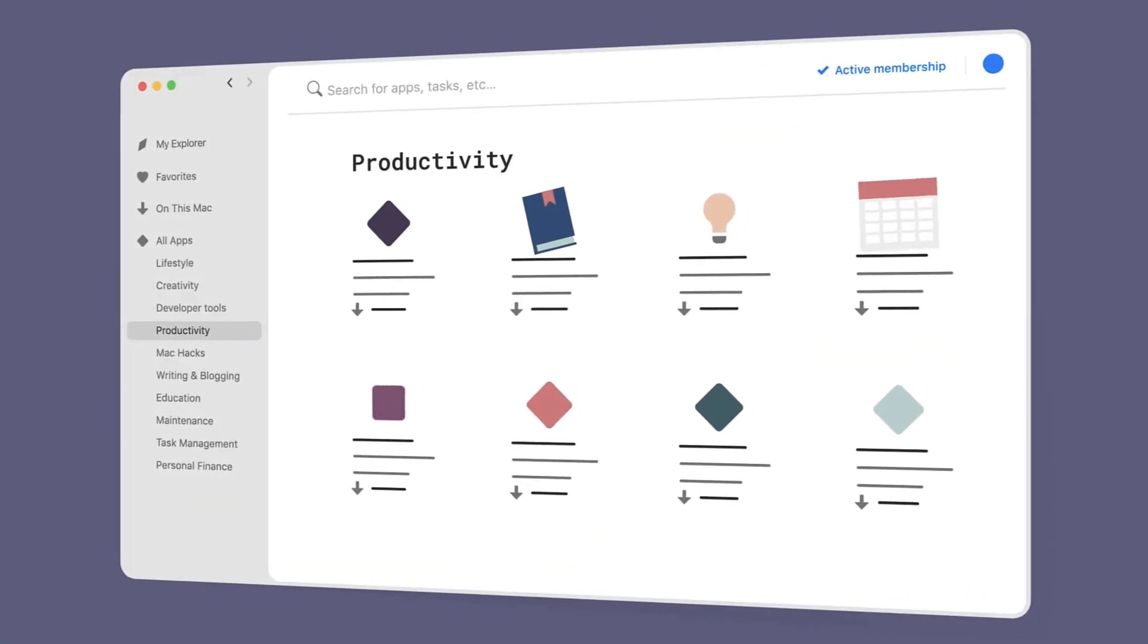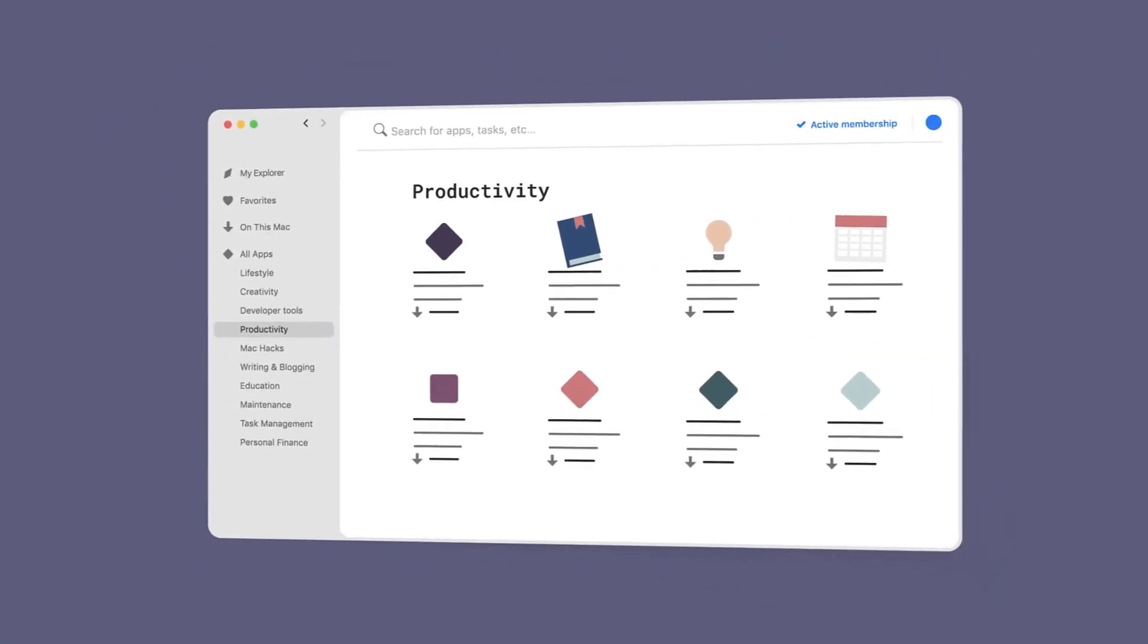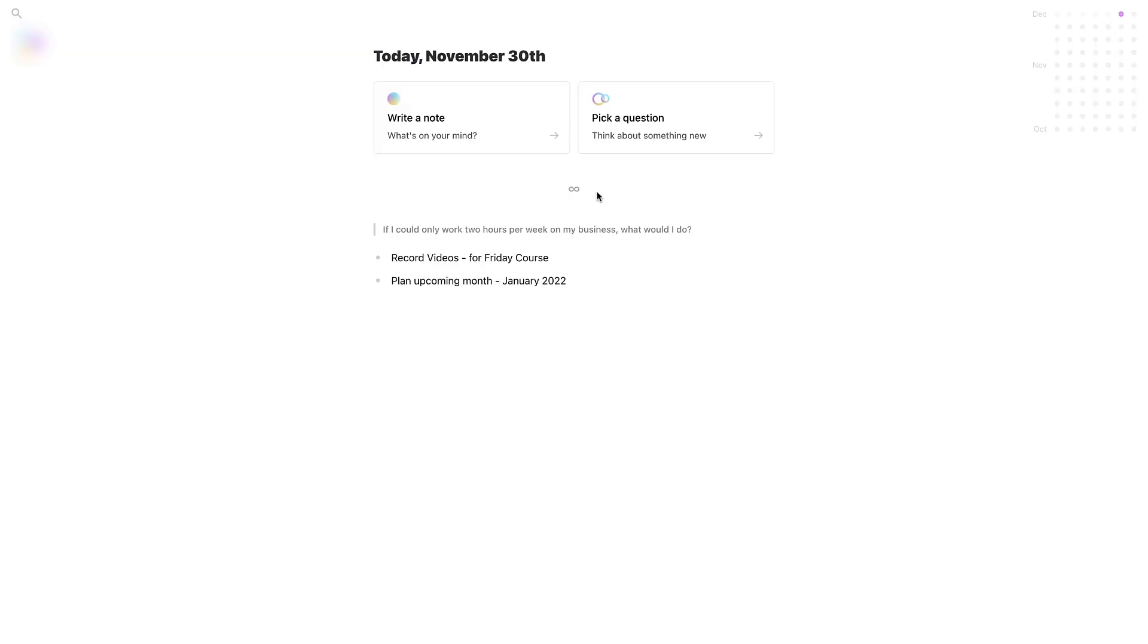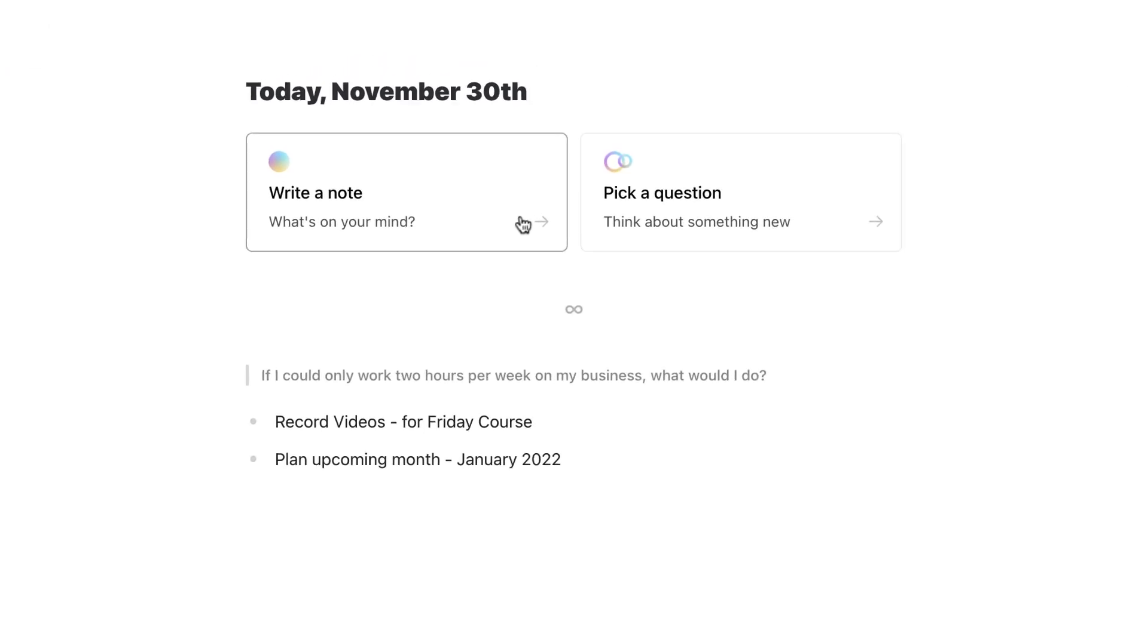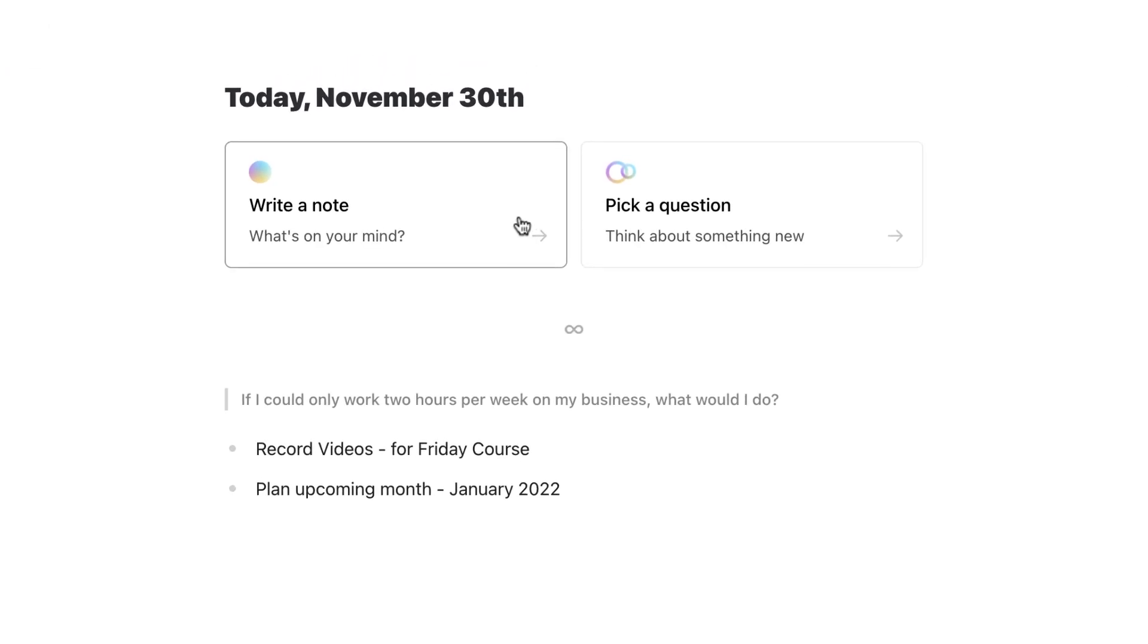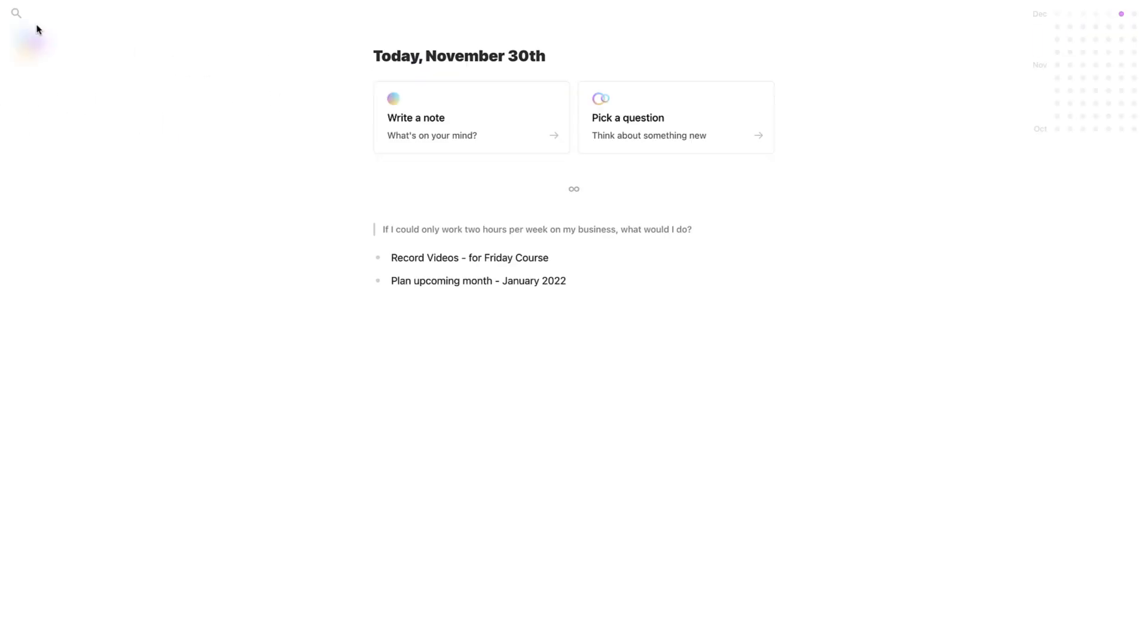This application works in three core ways. It has a way to create sort of a blank canvas journaling, so you can do that by going to this Write Note area. As you can see, you get a pretty much a plain screen where you can start typing and it will save that as a journal.